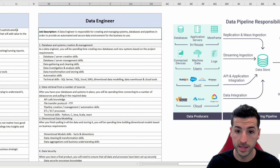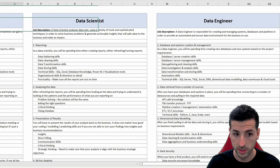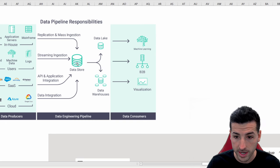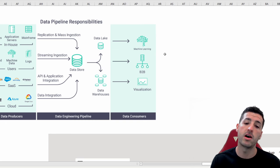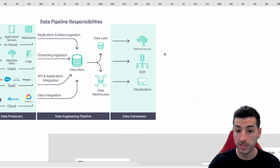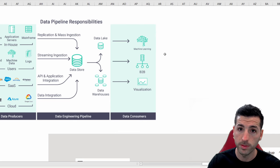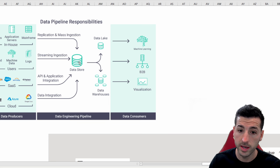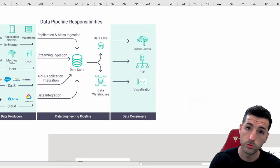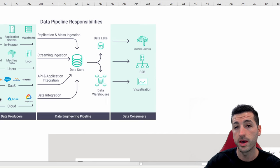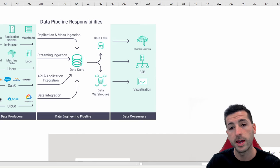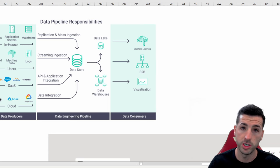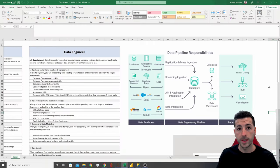The data analyst and the data scientist most of the time start their work from the database onwards. So depending on how mature the infrastructure of the business is, if there are enough data engineers maintaining these databases, then the data analyst can connect to those databases and start generating their analytics and reports, and the data scientists can also connect to those databases and start running their machine learning models.